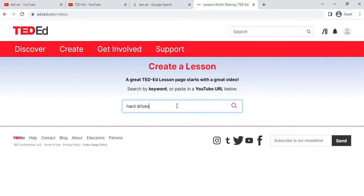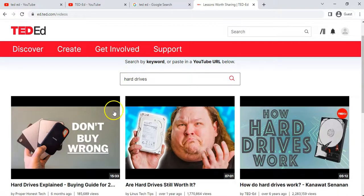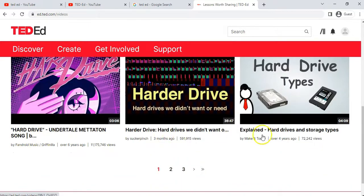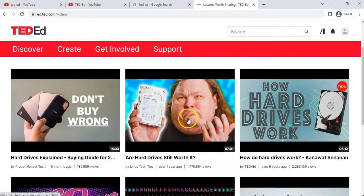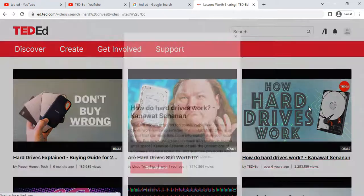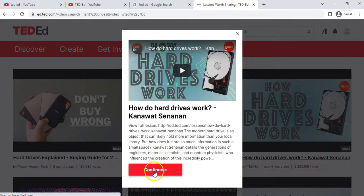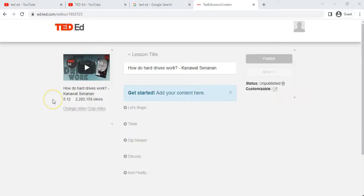I want to do a lesson on hard drives for computers, so let's search 'hard drives' and see what options are available. We've got a whole bunch of videos here, and you'll notice they're not all from TED-Ed — some are from other YouTubers. I really like this video on hard drives — I'm going to base my lesson on this five-minute video. I'm selecting it and clicking Continue.